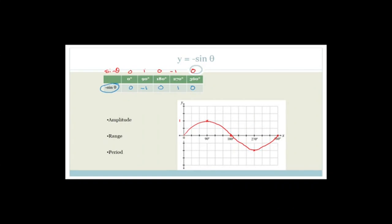So if we plot those points: when theta is 0, minus sine theta is 0. When theta is 90, minus sine theta is minus 1. When theta is 180 we go back to 0. When theta is 270 we're at 1, and then back to 0 at 360. Do you see it's a mirror image across the x-axis?